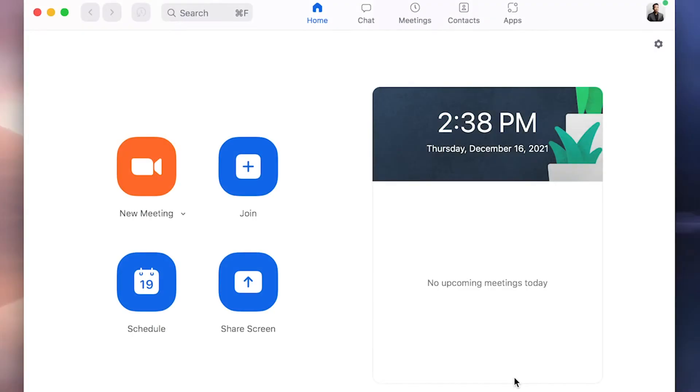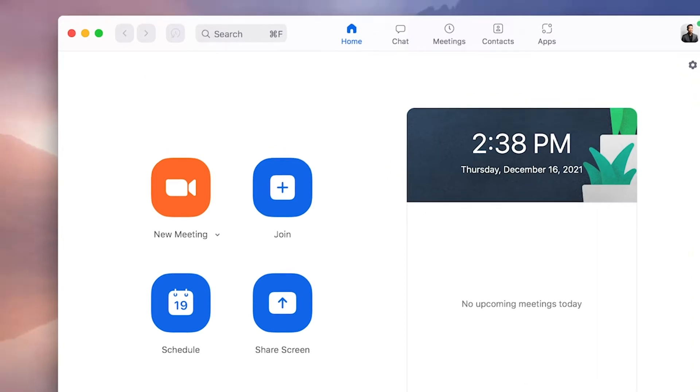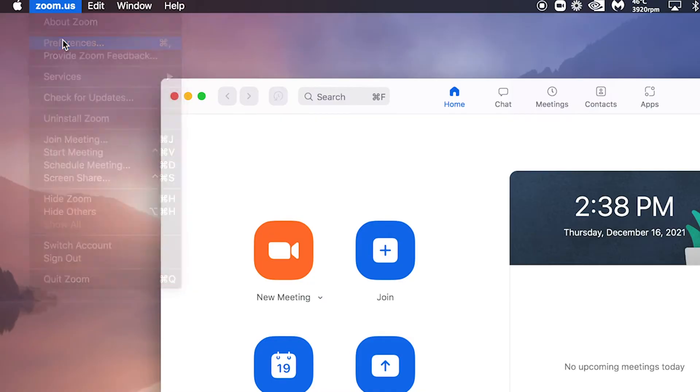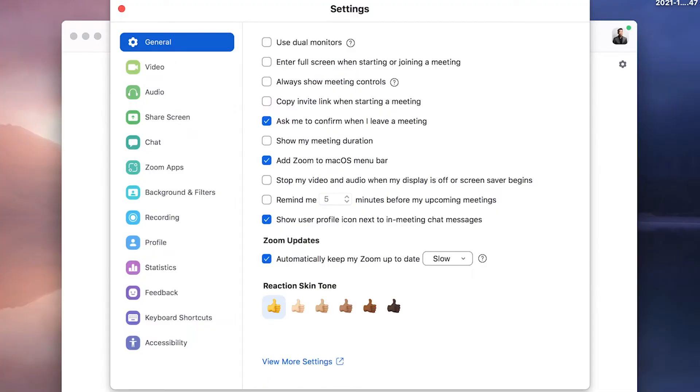Alright, let's get into it. So the first thing you need to do is open up Zoom, of course, and go to Preferences or Settings. So we want to go up to Zoom, I'm on a Mac, I'm going to go to Preferences, I want to go to the Video tab.